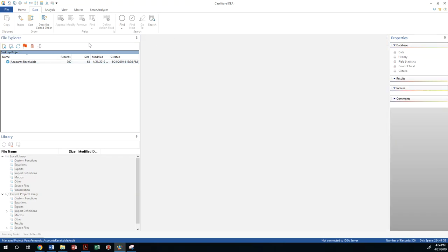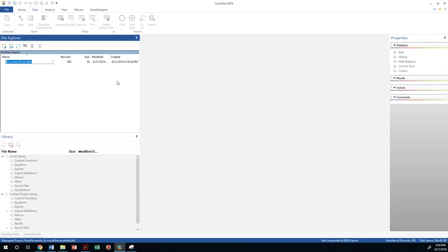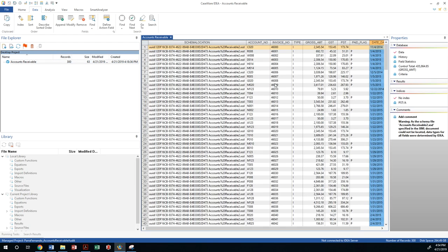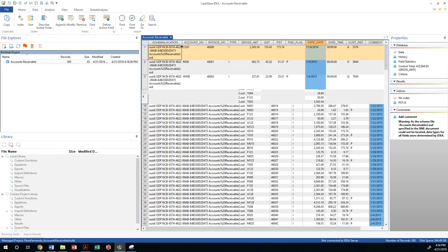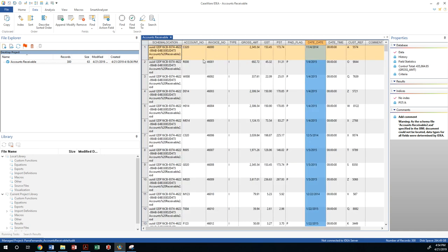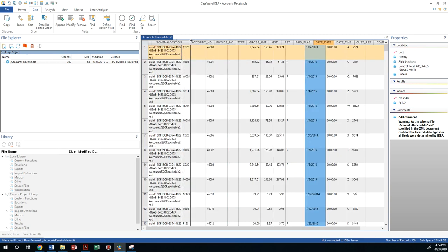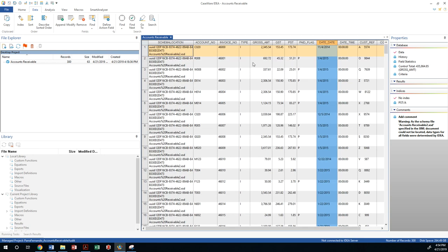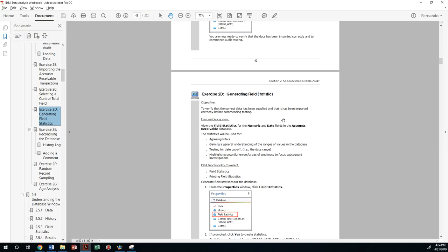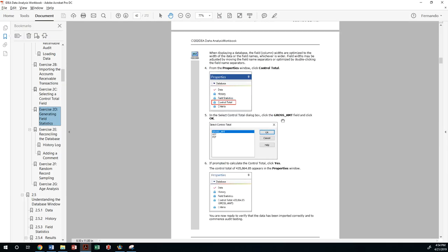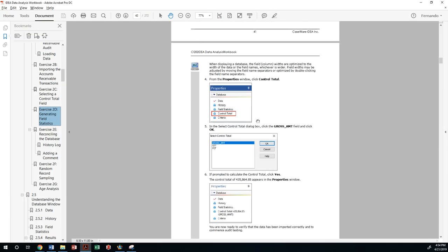So the next requirement is to identify or examine the database through the use of statistics to see if everything that was supposed to be provided to us matches the financial statement. Let me look at the exercise here.